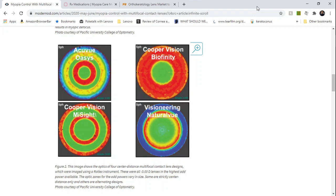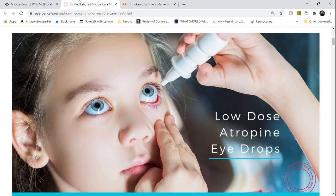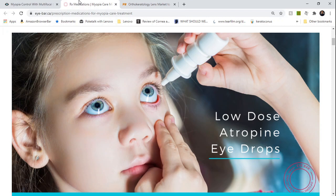These zones allow for light to be focused in front of the retina rather than behind the retina. This takes away the stimulus for the eye to grow. Next we have low dose atropine, and these are eye drops that the child uses nightly before bed. It is thought that the atropine targets biological receptors in the retina and sclera to slow the growth of the eyeball.